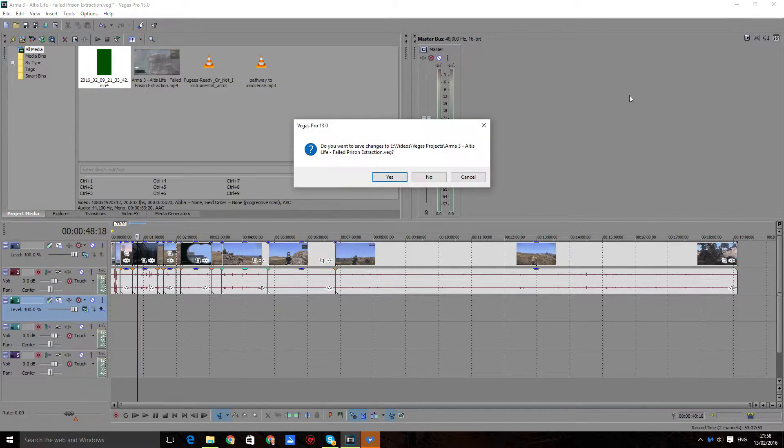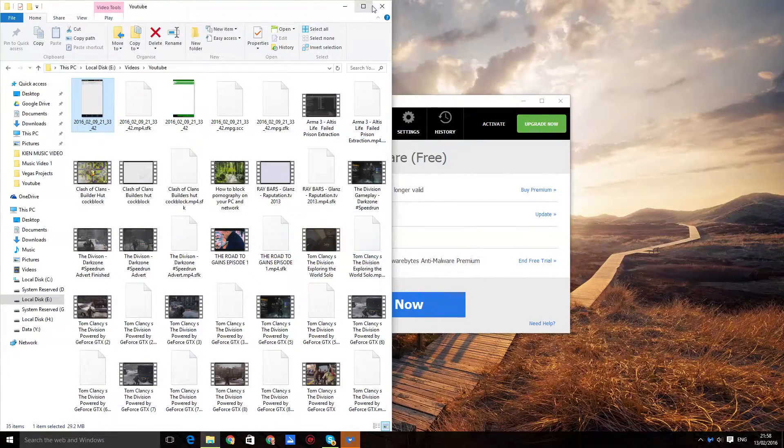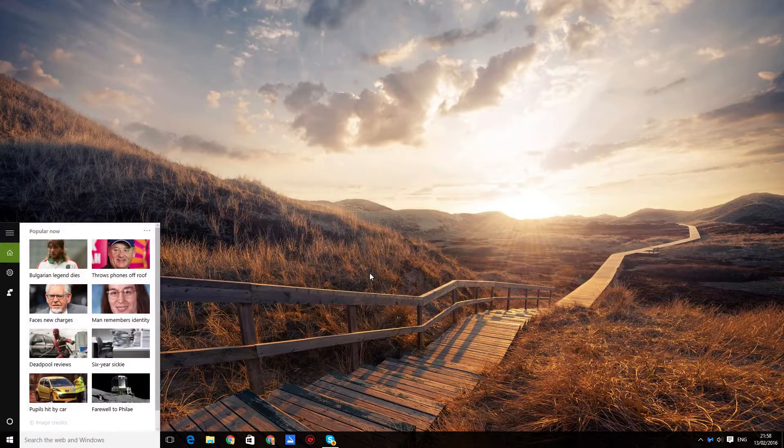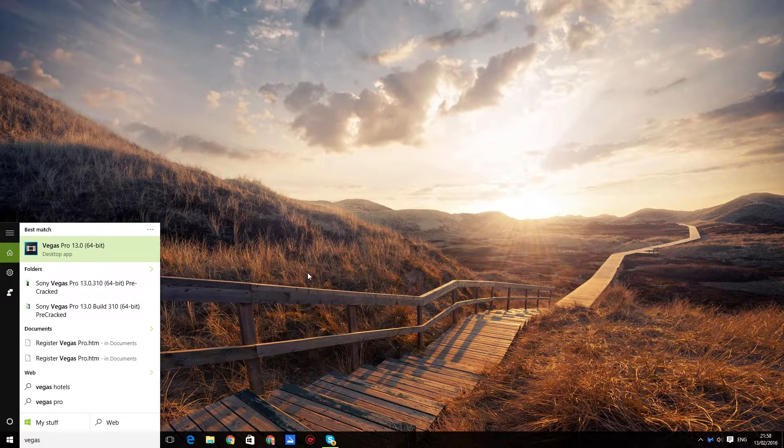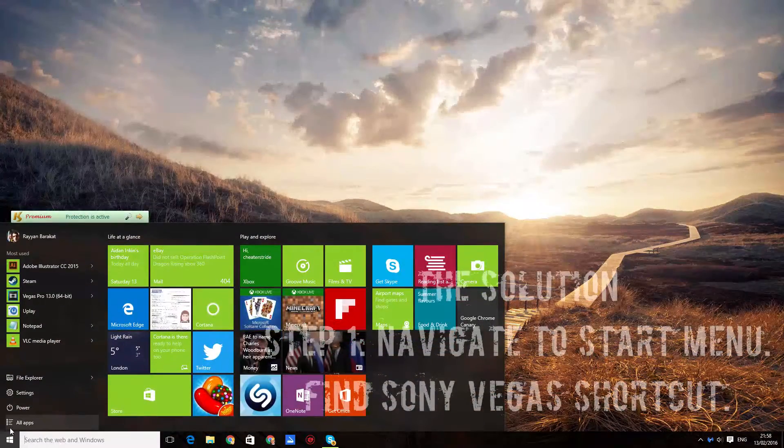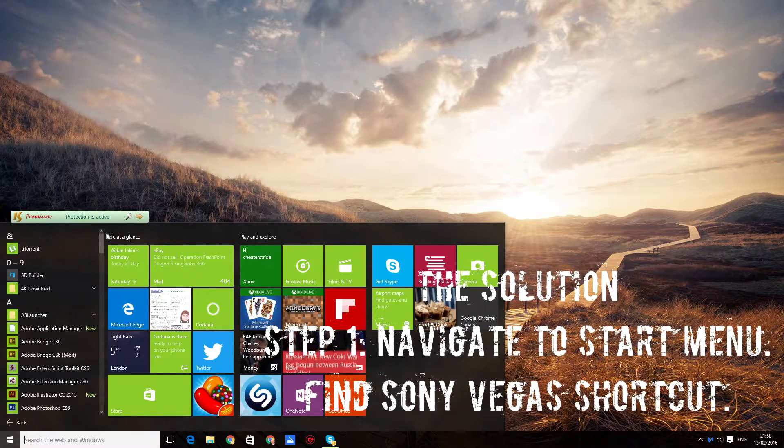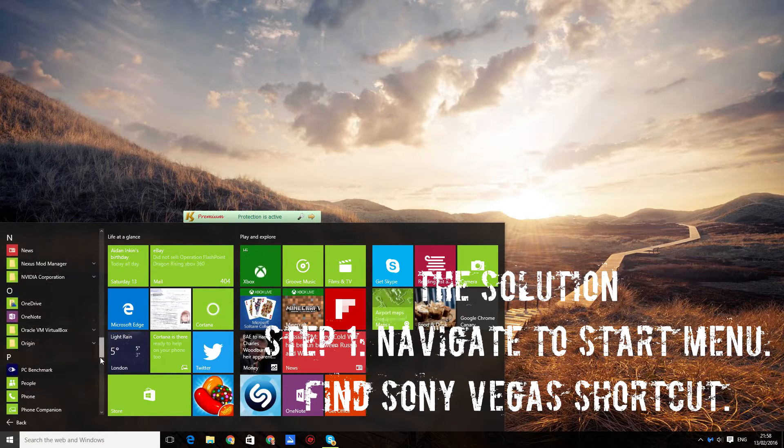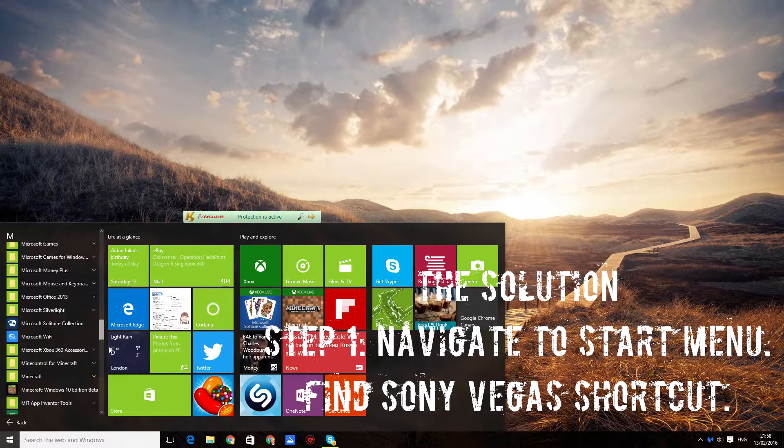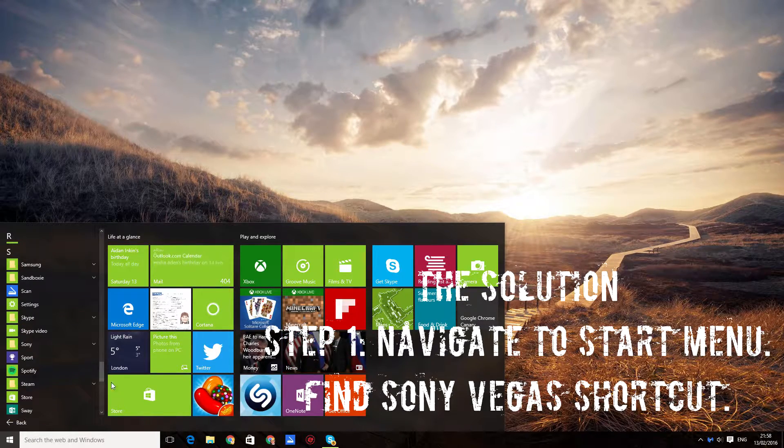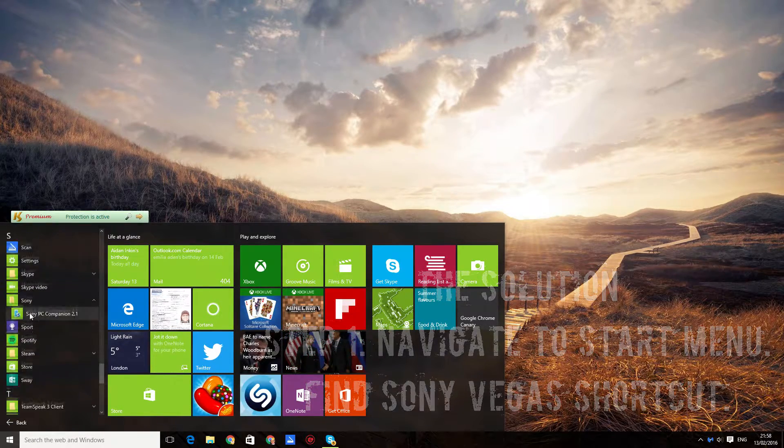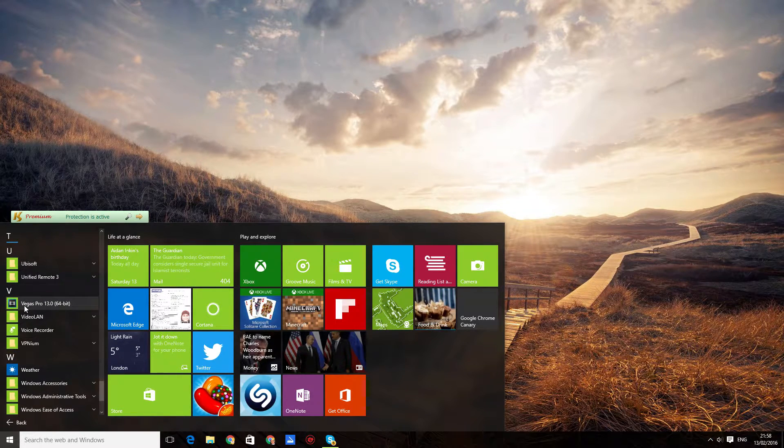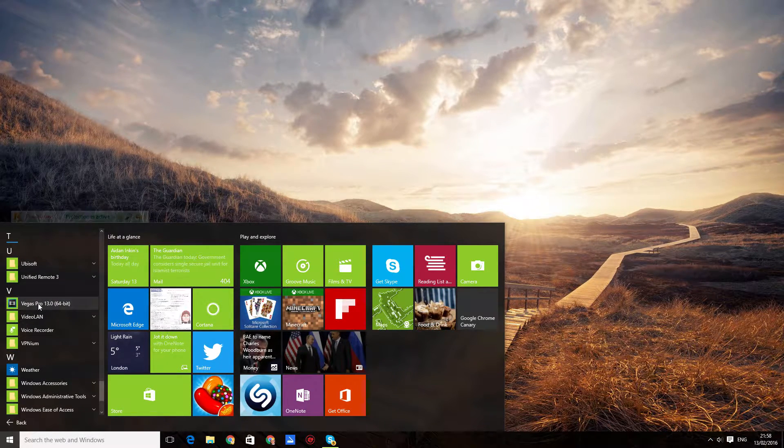So the way you fix this is you find the Vegas shortcut. You can do this in two ways. First of all, you can go to All Apps, scroll down to V. Some versions it might be in the Sony folder, so you scroll down to S, click on Sony. But for me it's just under V, which is Vegas Pro. Right click and click More.